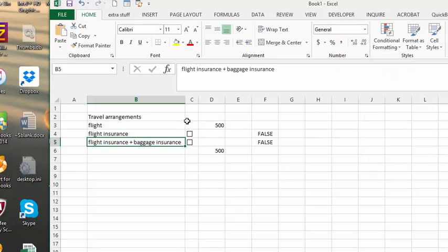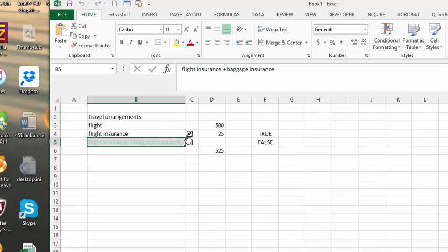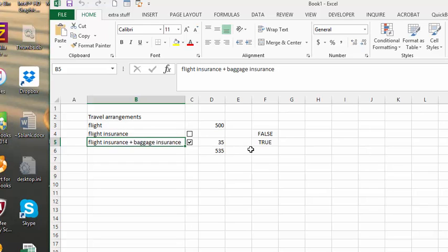Now, if you select this first one, this one is grayed out — so it has effectively removed the option. If you uncheck it, you're still able to enter the second one. And I would, of course, gray out this one as well when the other one is selected.